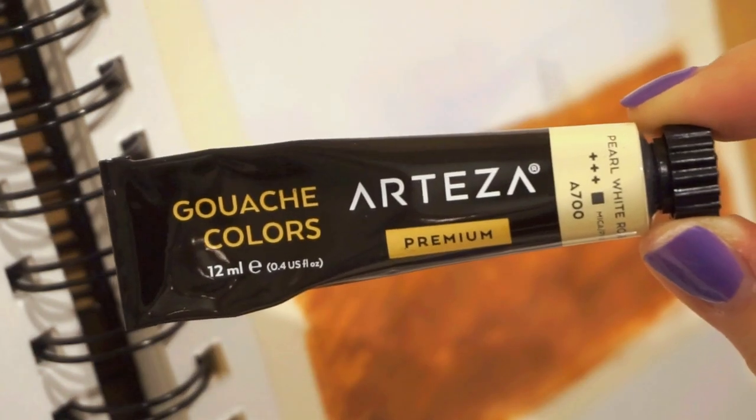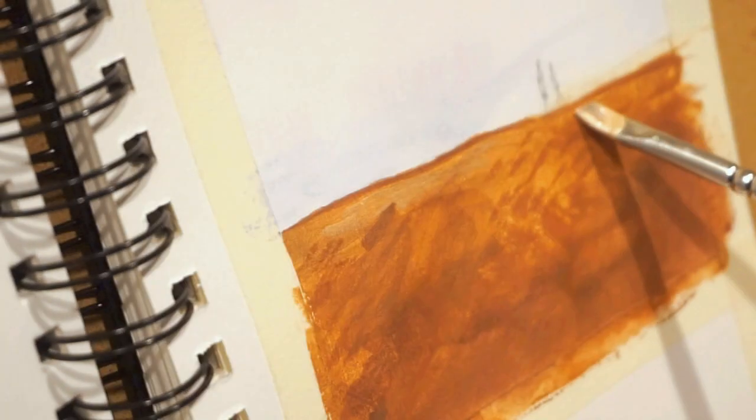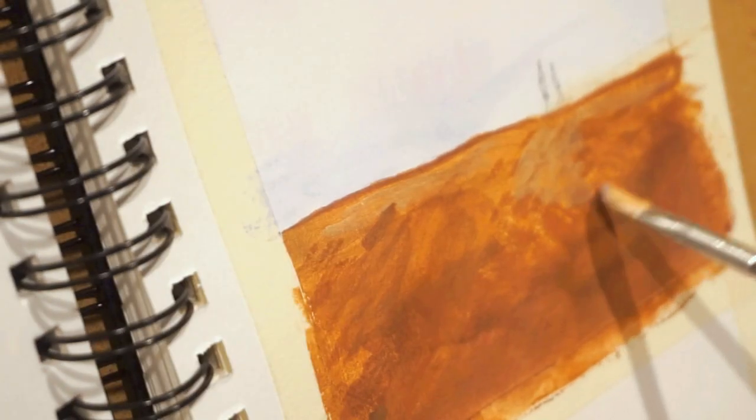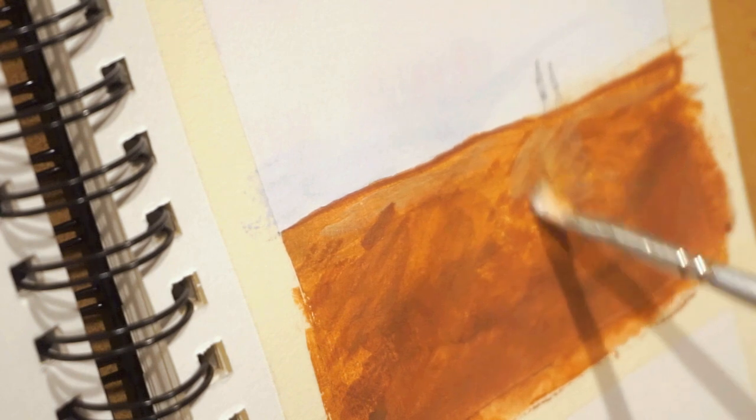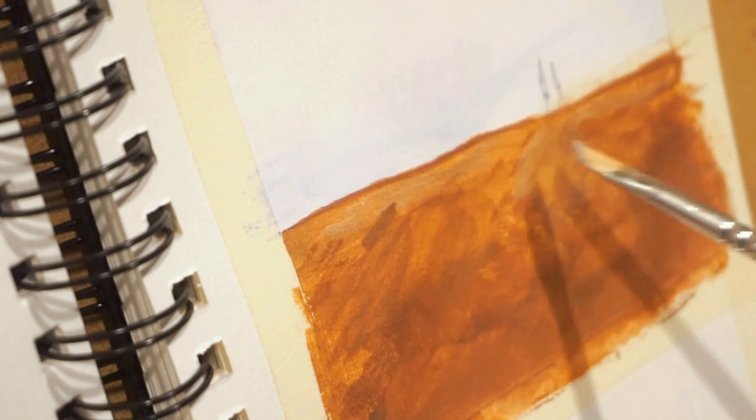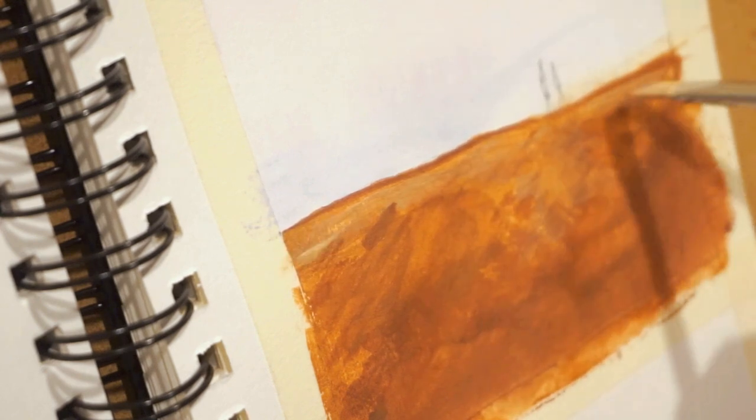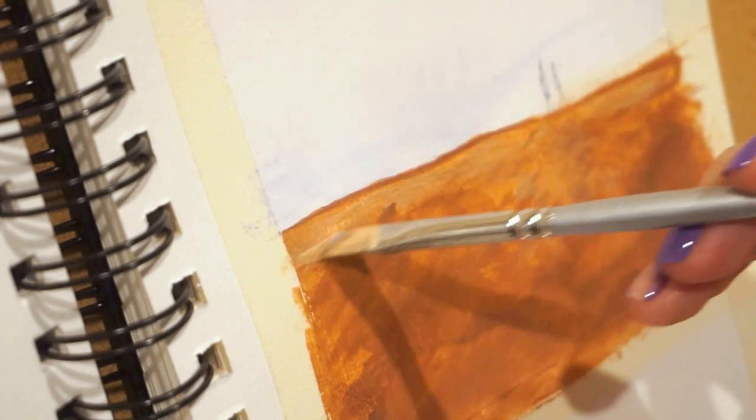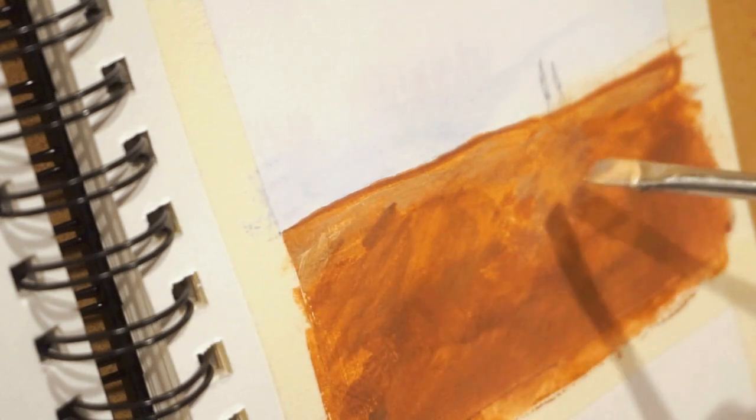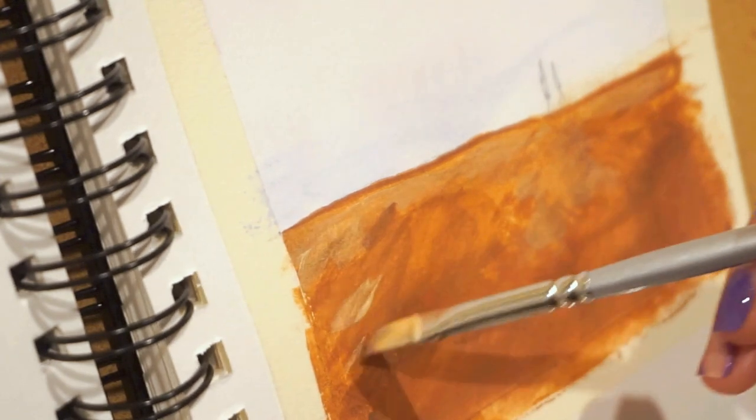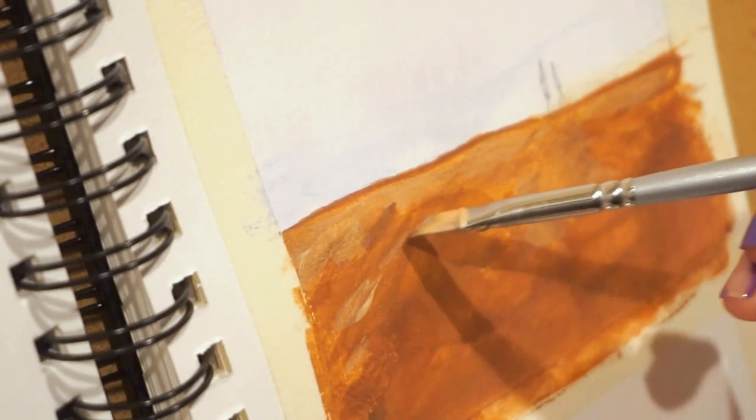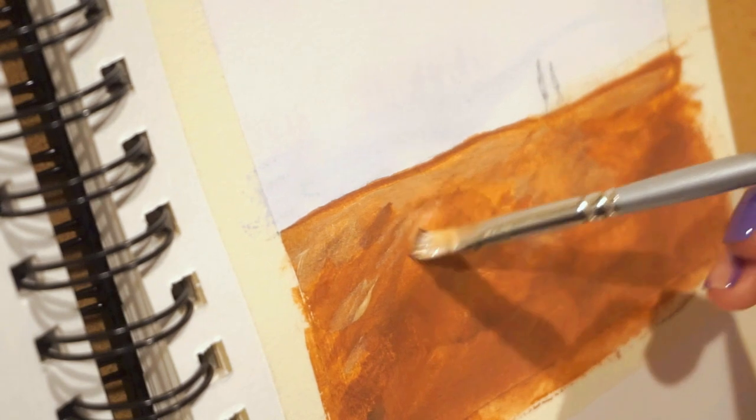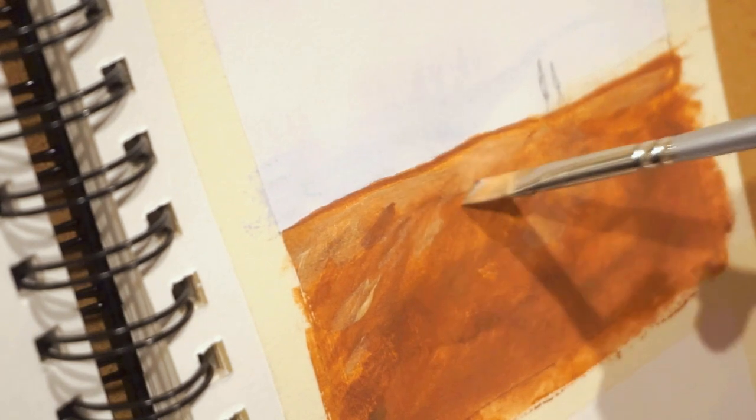Next I'm going to use the pearl white metallic paint to add highlights to the top. So far, it's coming off as too transparent on the page, so I'm actually going to mix it with some more white.